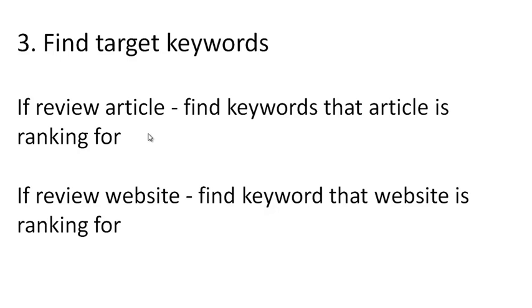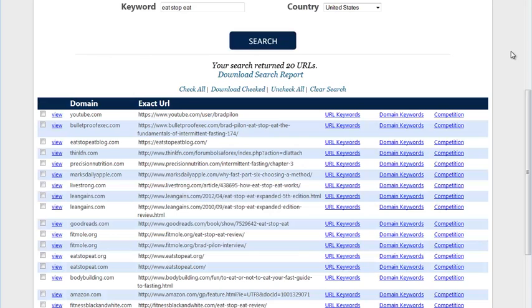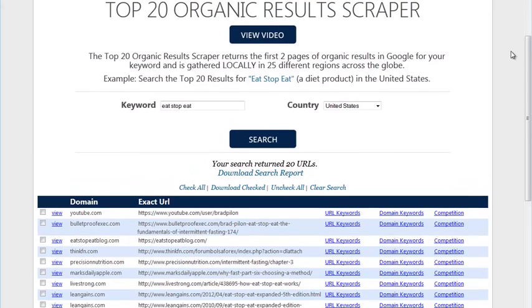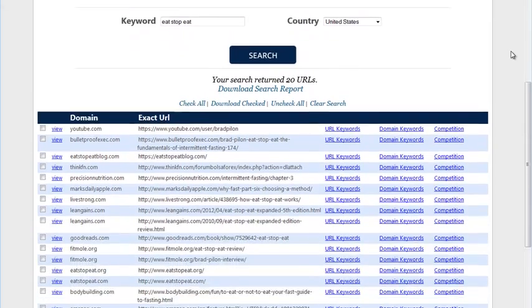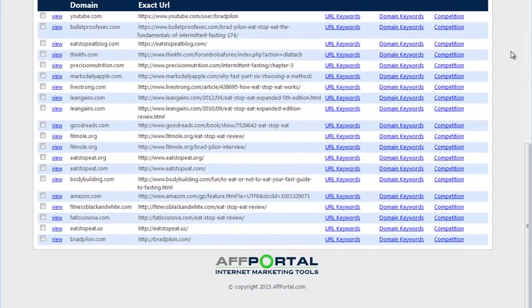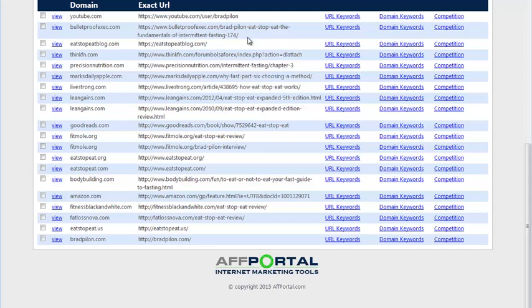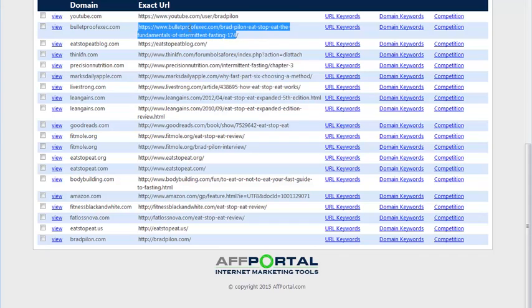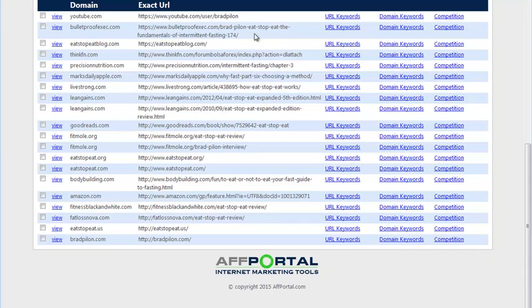For this, you're going to need real data. So I'm going to show you how to do it with AFPortal. So here we are inside of the organic results scraper still. And I see several domains here. I see a YouTube video. I see what looks like an article inside of a review site for EatStopEat. And then I also see EatStopEatBlog.com, which would be a full review site dedicated to only one product.